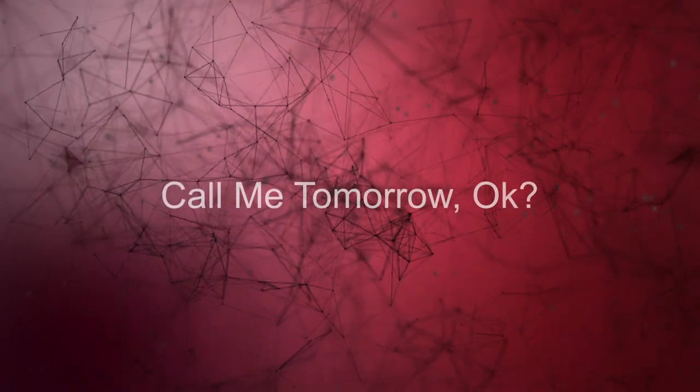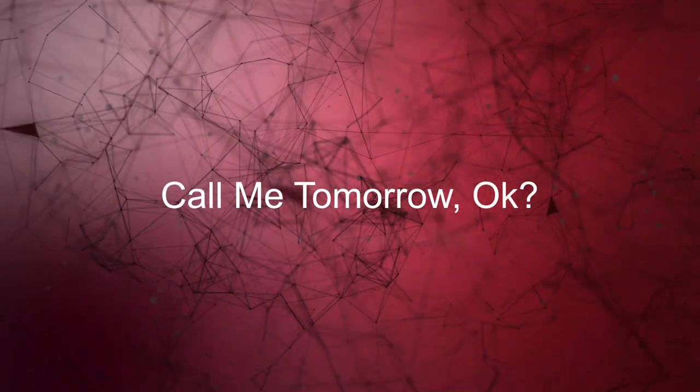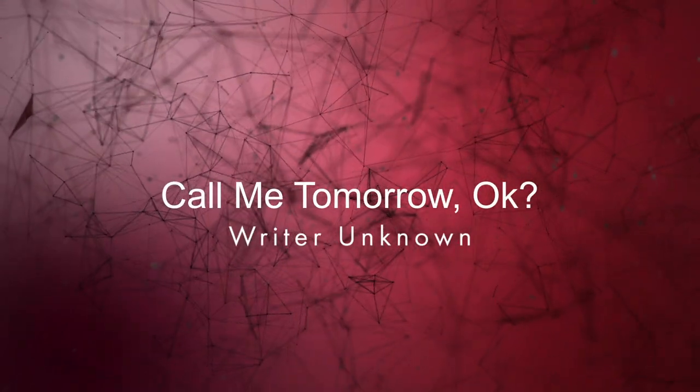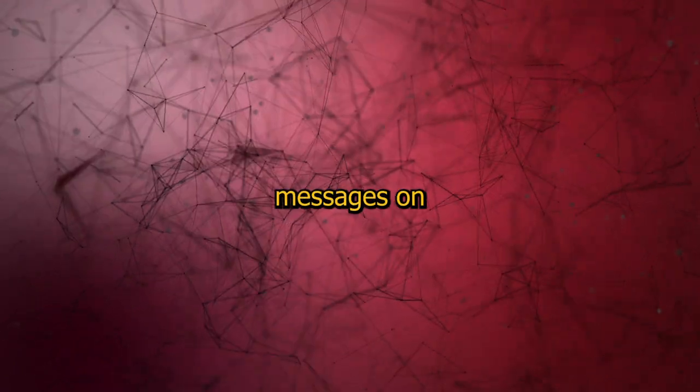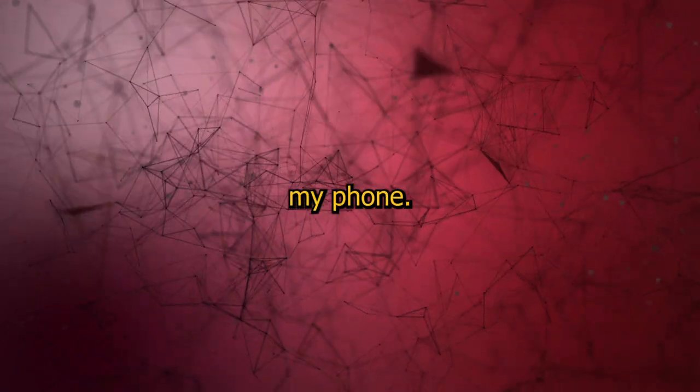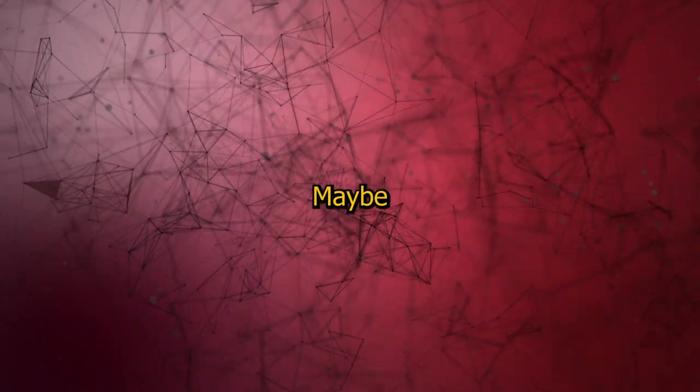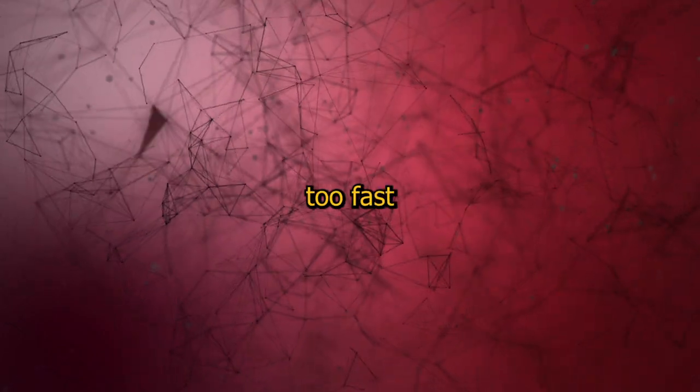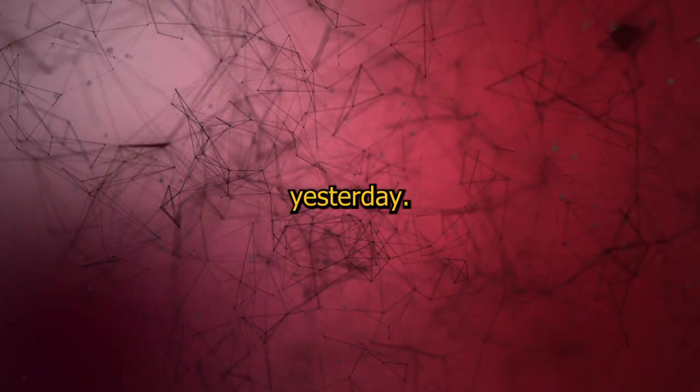Call me tomorrow, okay? Writer unknown. Still no messages on my phone. I guess he wasn't going to call me back after all. Can't really blame him. Maybe I came on a bit too fast yesterday.